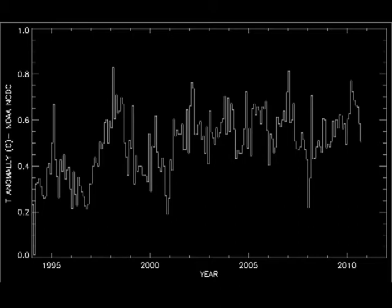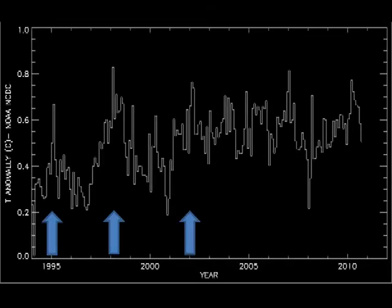This is the NOAA monthly global temperature anomaly data plotted from 1994 to the present. The NOAA data is the official US government climate record. You can use any of the other temperature data sets and will get the same result. The three years most commonly used as the start date of these plots are 1995, 1998, and recently 2002. The thing to note here is that they are all temperature peak years.